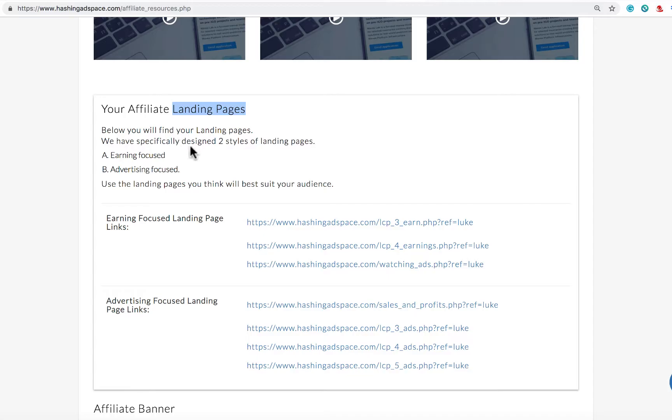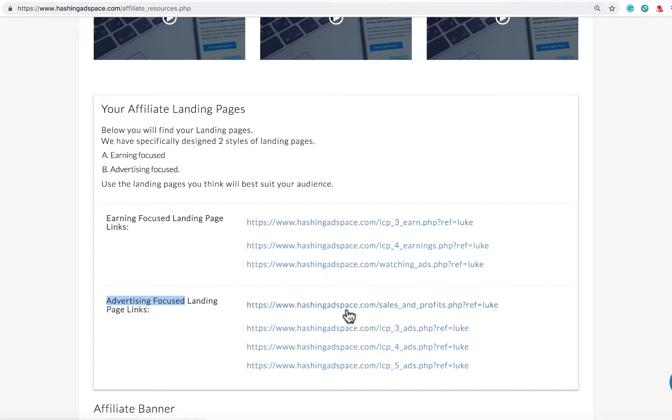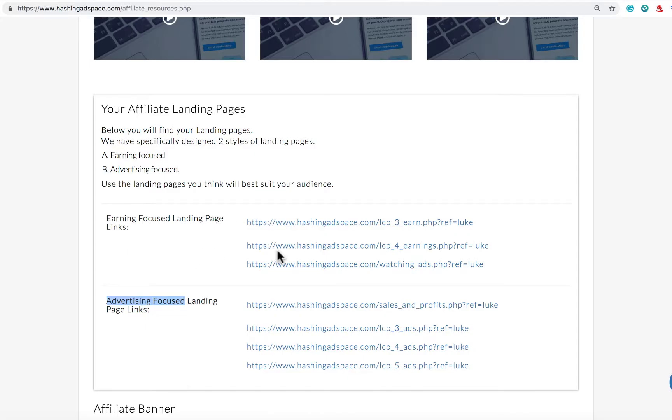We specifically designed it into two different styles: one is earning focused and one is advertising focused. If you click on these links you'll see the style of these landing pages. We've separated it for a very important reason depending on your audience.